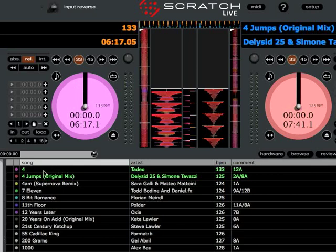If you go down here in your crate, in your track listing, you'll see these little dots in the second column to the left. Now if you click the dot, it'll bring up a color palette.